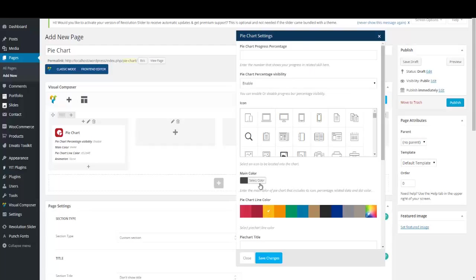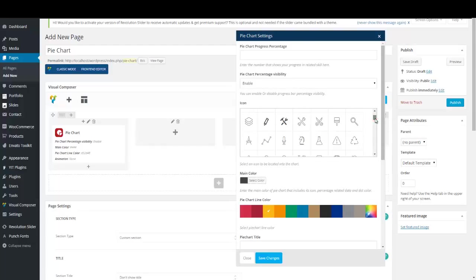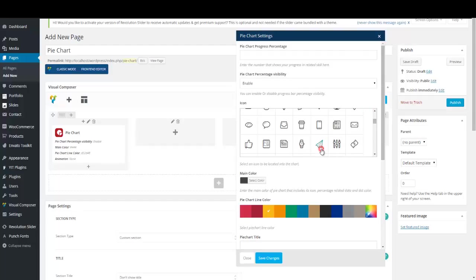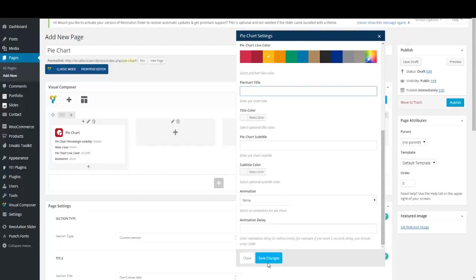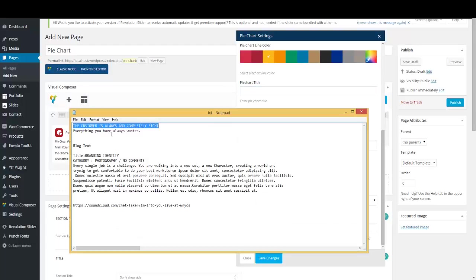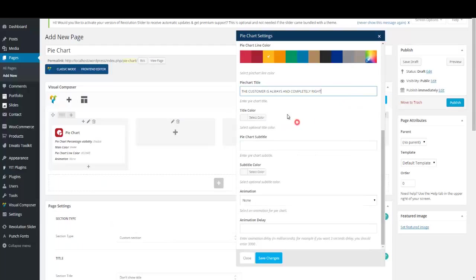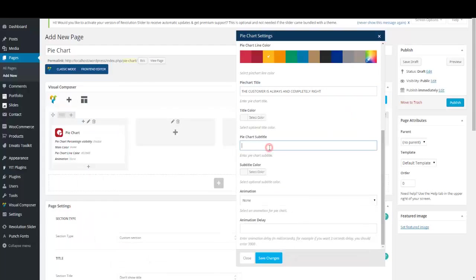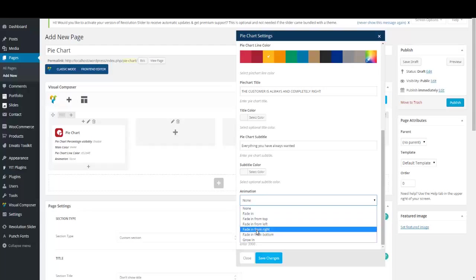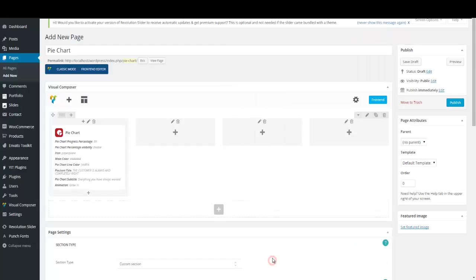Pie charts have options like other shortcodes — you can choose from great icons, preset colors, add a percentage, and many other options. I'm going to add a title and subtitle — I'm copying it but you can type it easily. Let's add some animation, for example a growing animation, and save our changes.